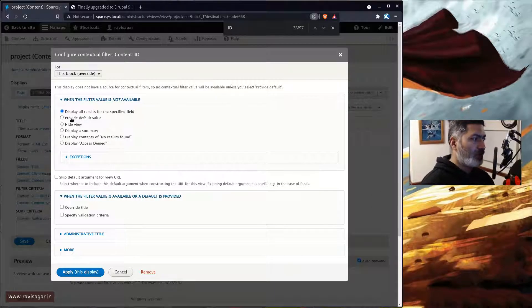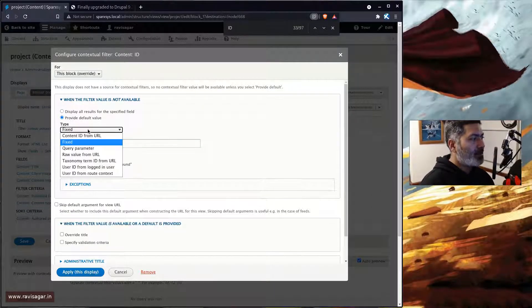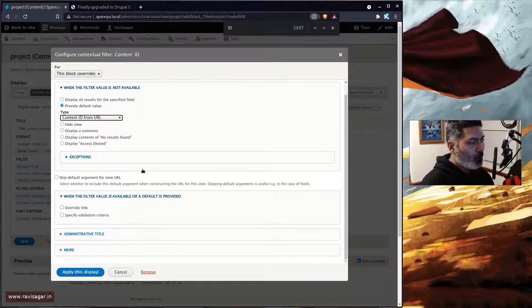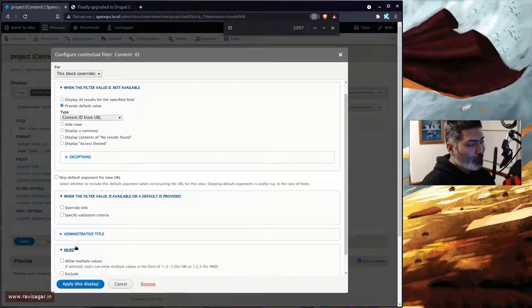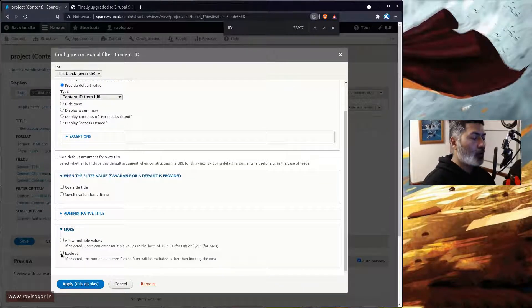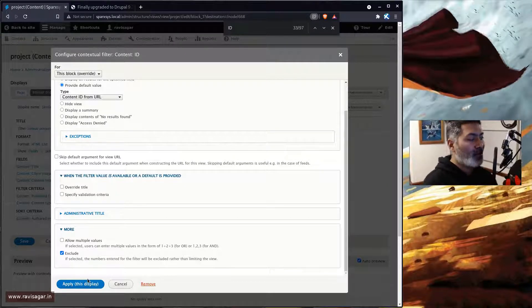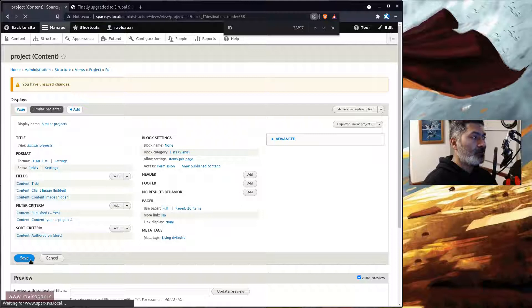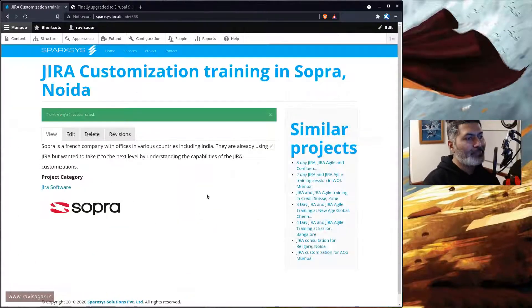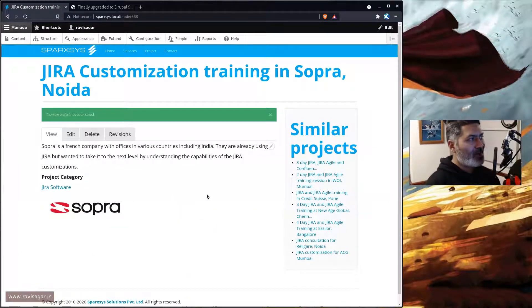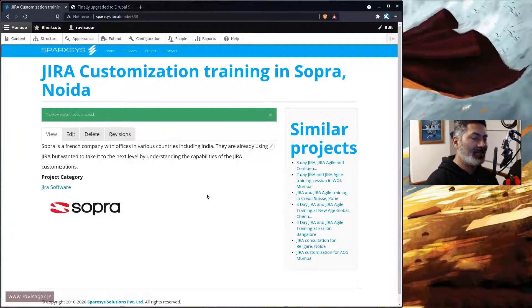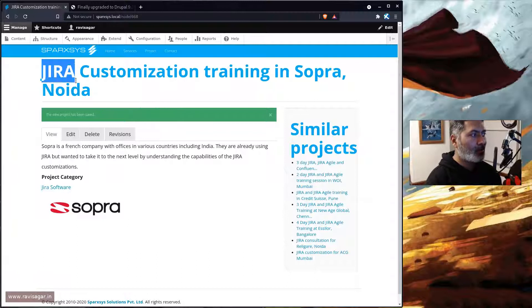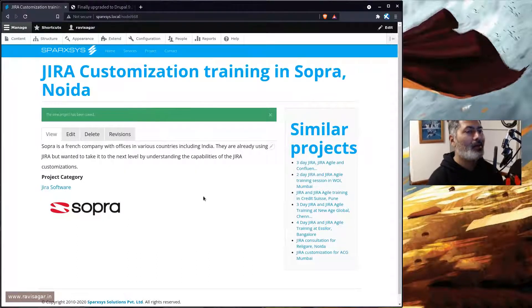You can then select 'provide default value' and you can select here 'content ID from URL'. And if you scroll down, what you need to do, you need to basically select this option called 'exclude', and this is the main thing that you have to do. So if you click on apply and save this particular view again, and if you go back to the page where you were looking at the block, you will notice that this particular content, based on the content ID from the URL, is not going to appear again in the block view.